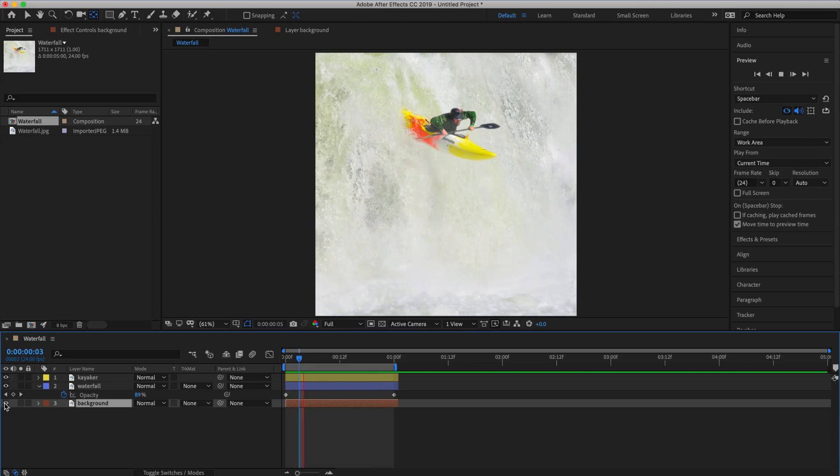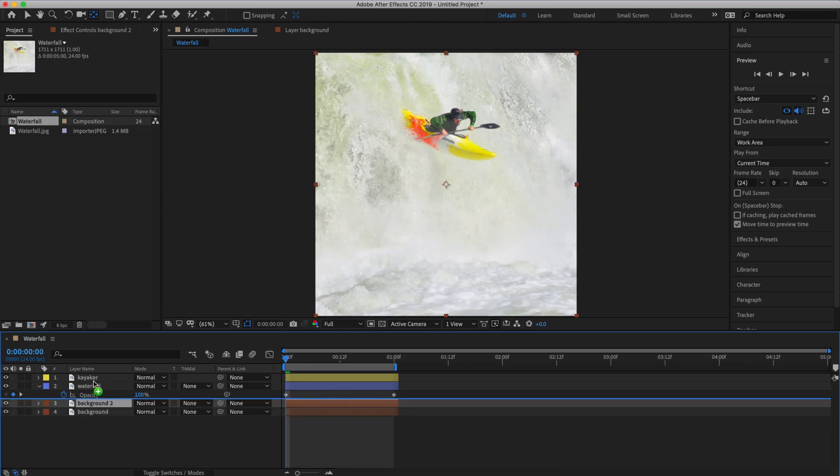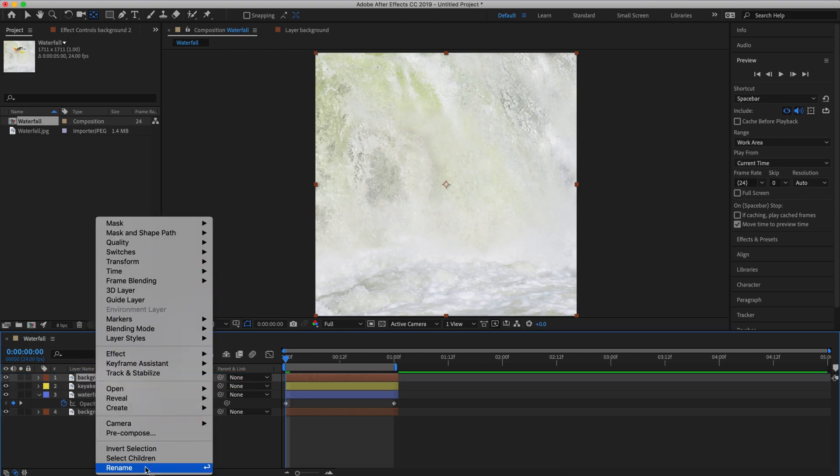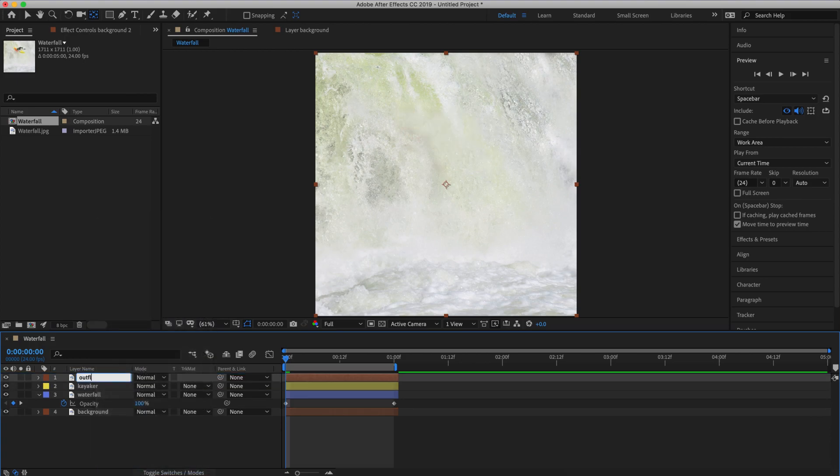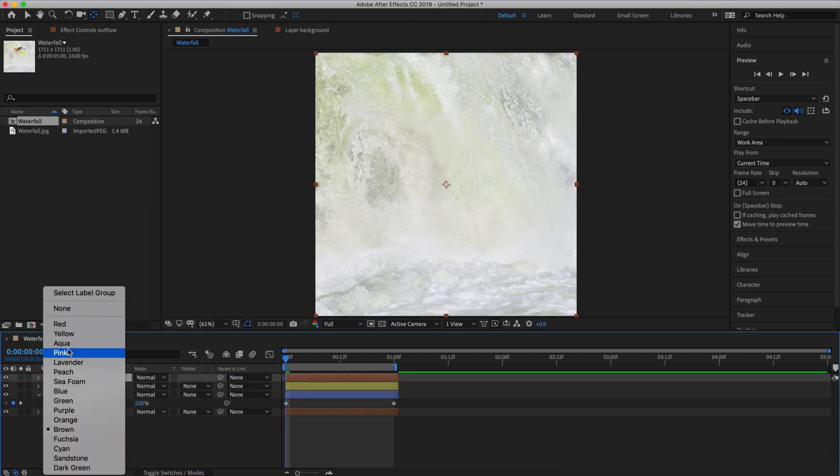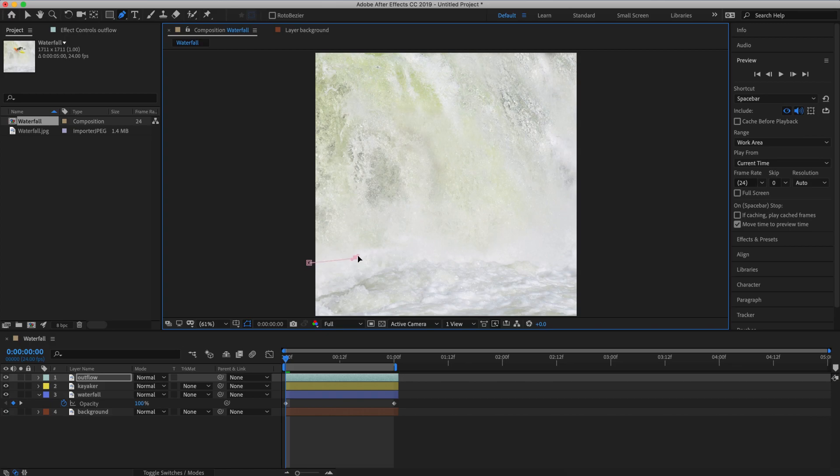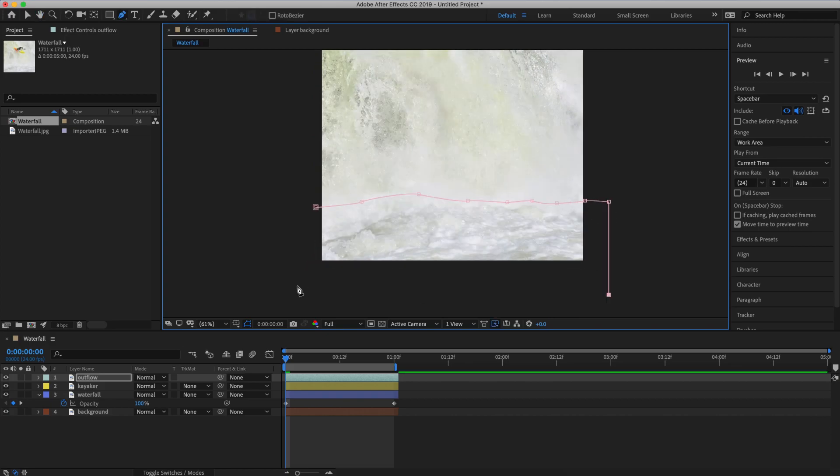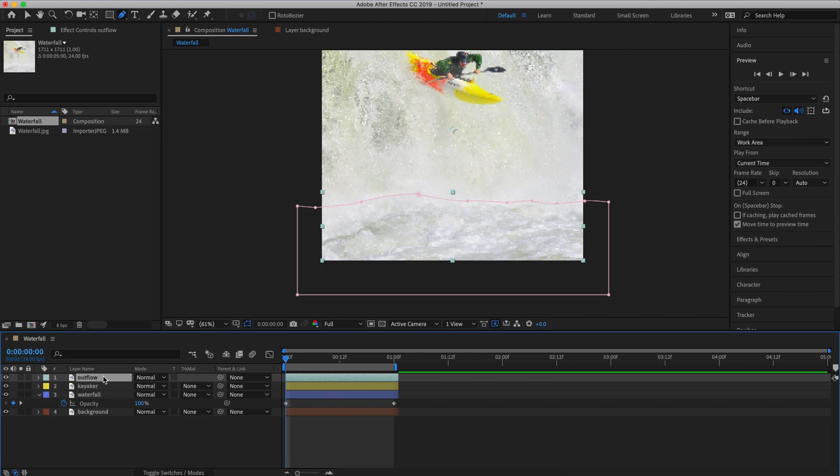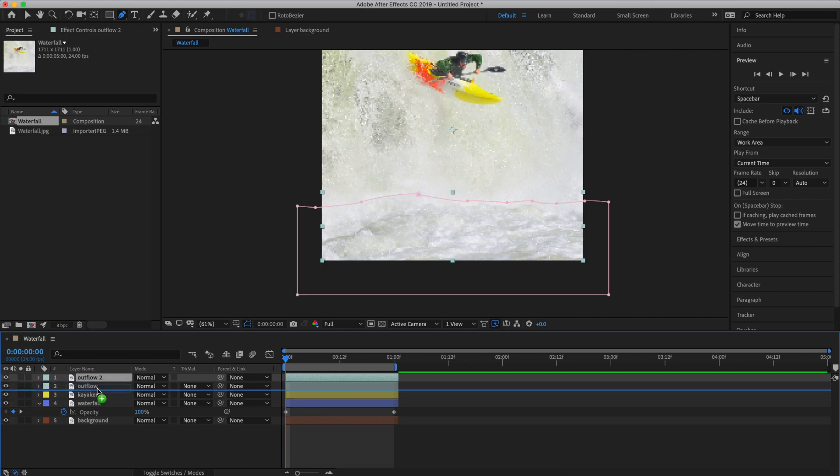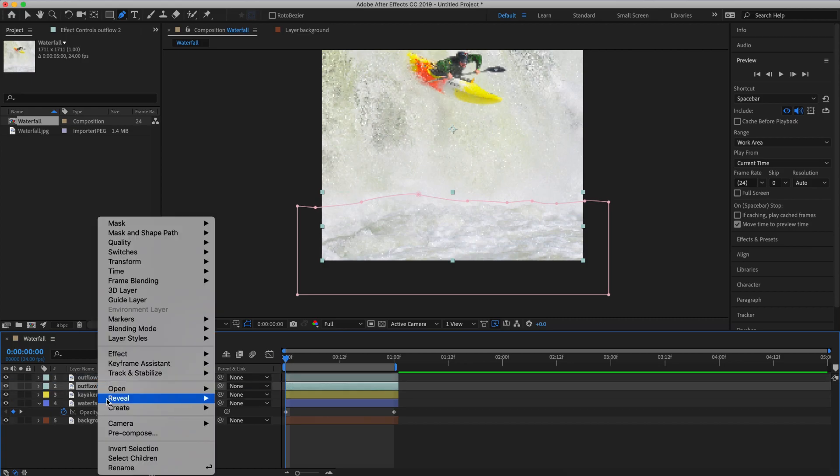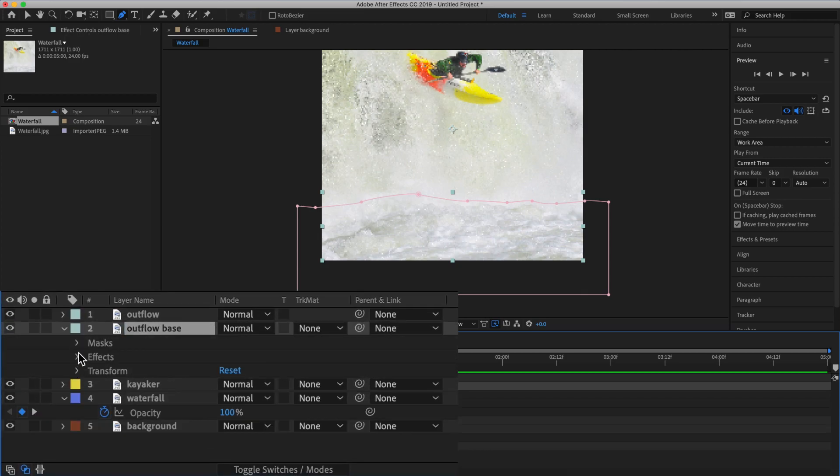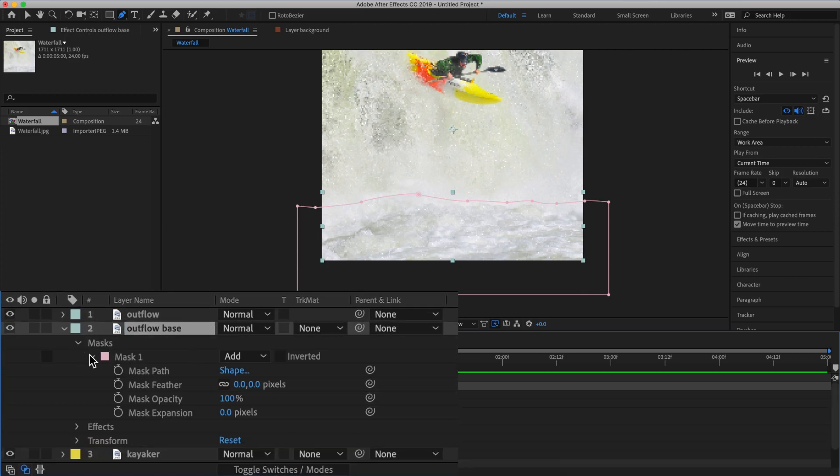Okay, this looks good but the water is just flowing off the bottom of the image which isn't right. So let's copy our background layer and drag it to the top and name this one outflow. So grab your pen tool and start masking. Now that we've got that masked, let's copy this layer, drag it below outflow and name it outflow base. This layer will provide a background for the animated outflow layer.